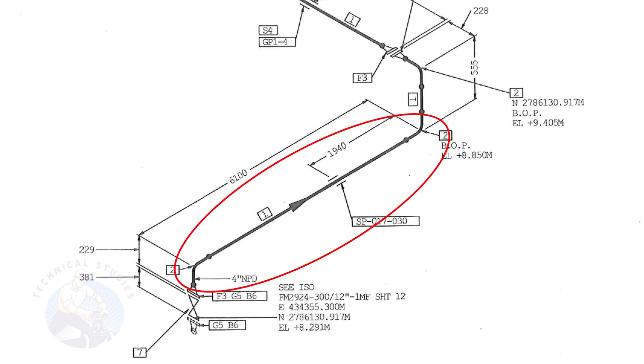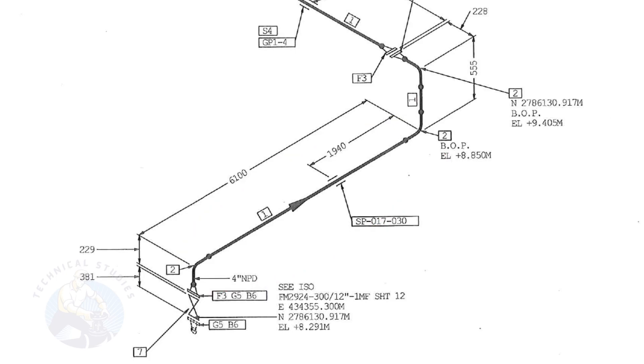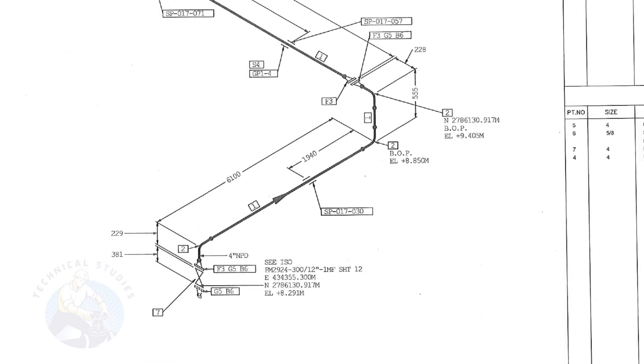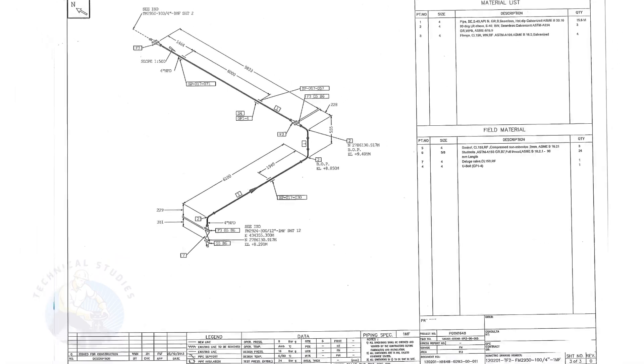To download this drawing, please click the link given in the description. Thank you for watching.